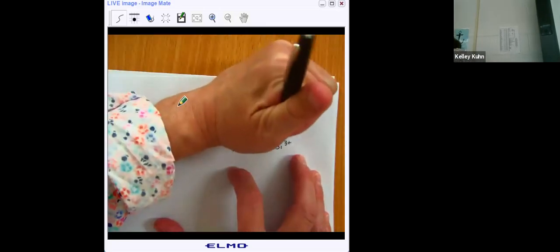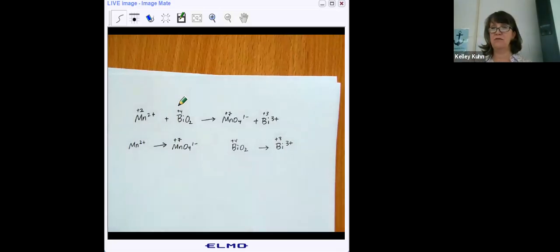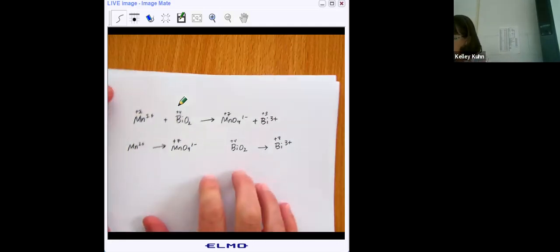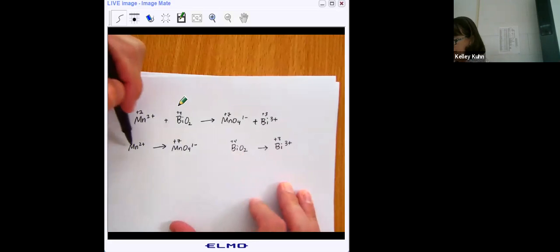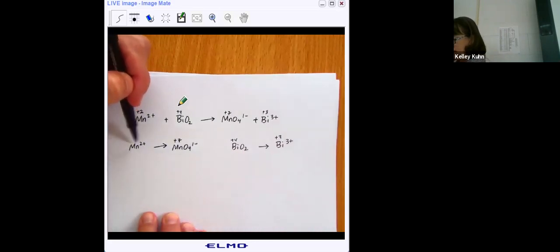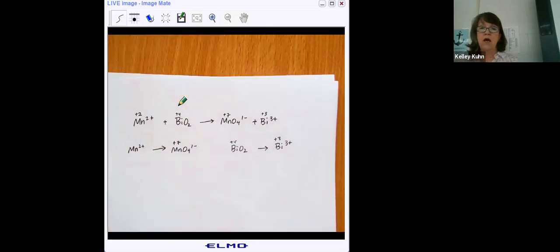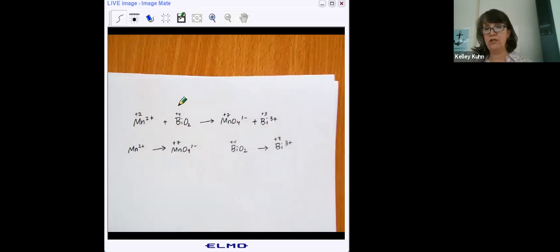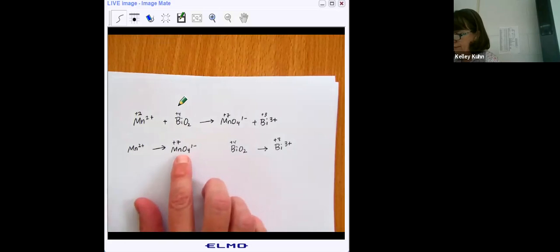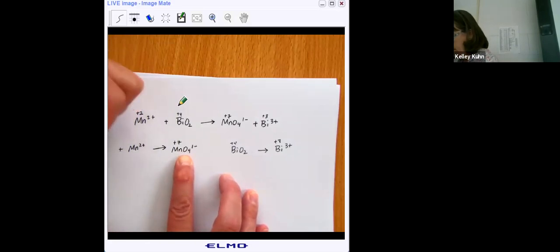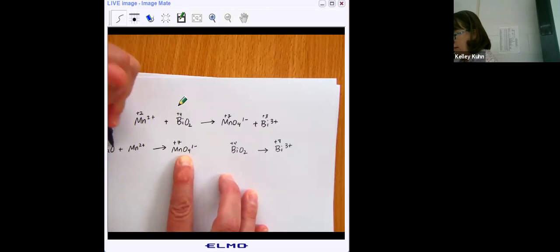The first type of oxidation reduction reaction we're going to work is one that happens in acid. The first thing you do is make sure your primary atoms are balanced — one manganese on each side, one bismuth on each side, so those are good. To balance oxygens in oxidation reduction reactions, you add water to the opposite side. Here I have four oxygens, so I add four waters to the other side. Now I've got four oxygens on each side.